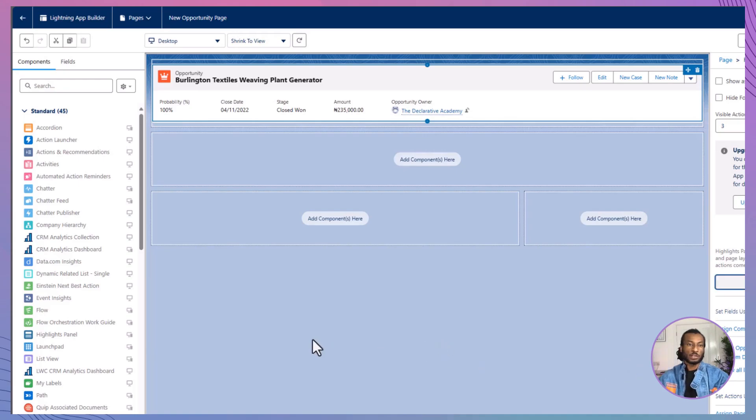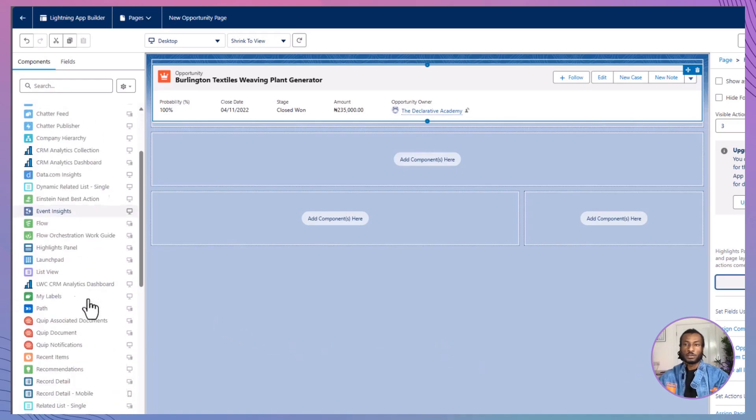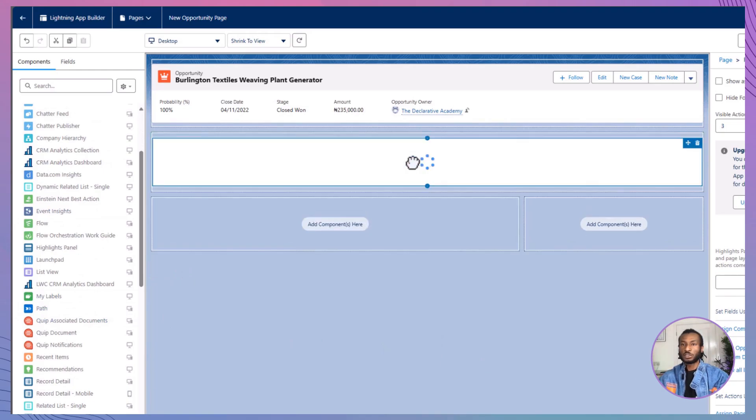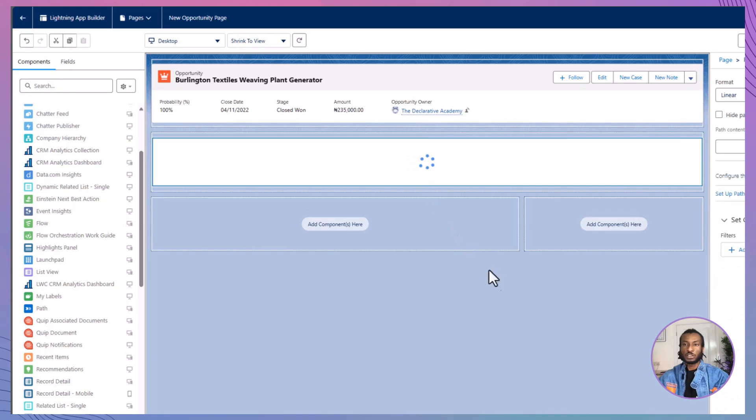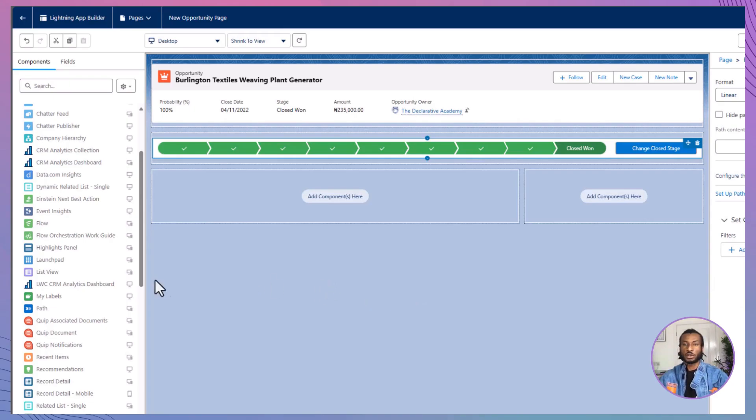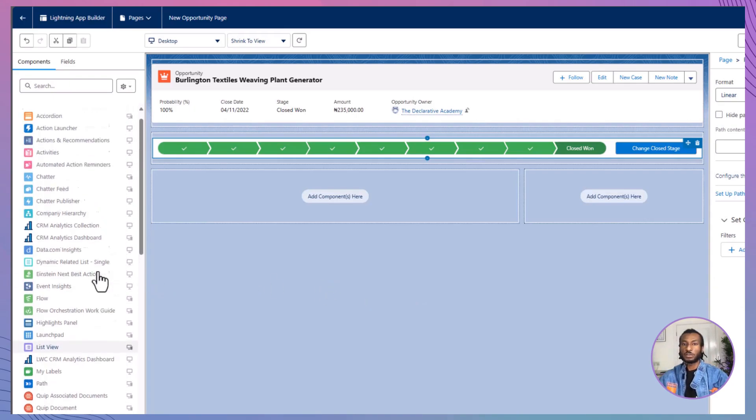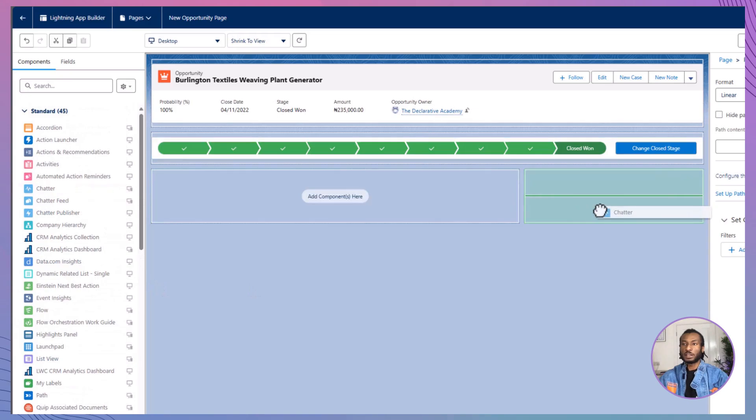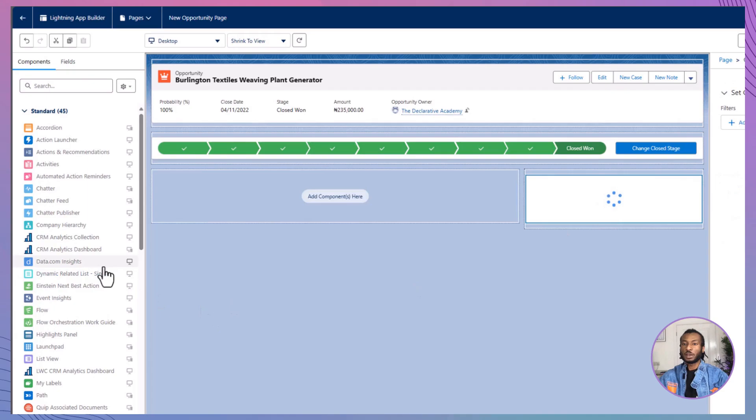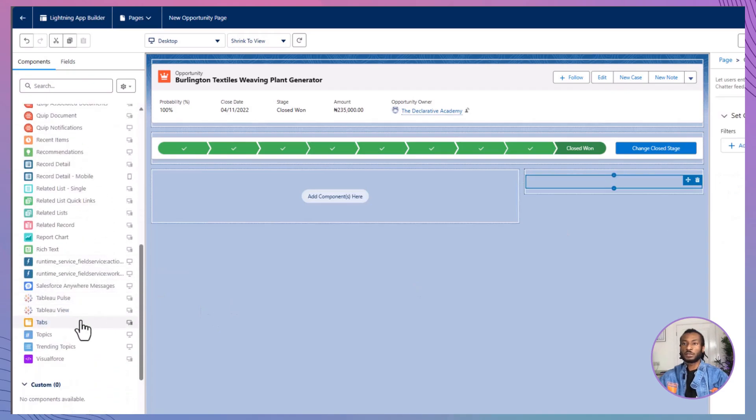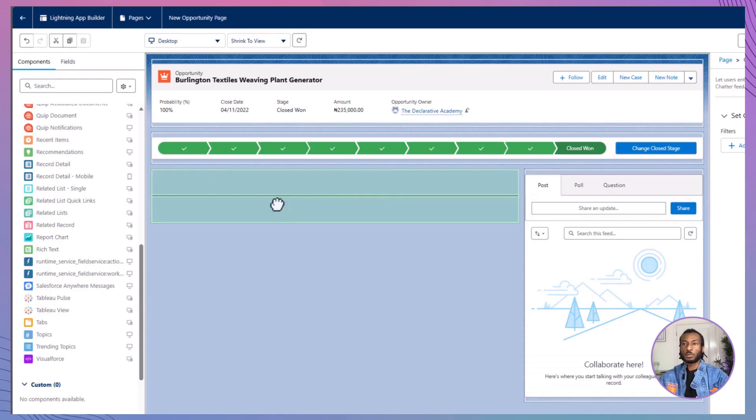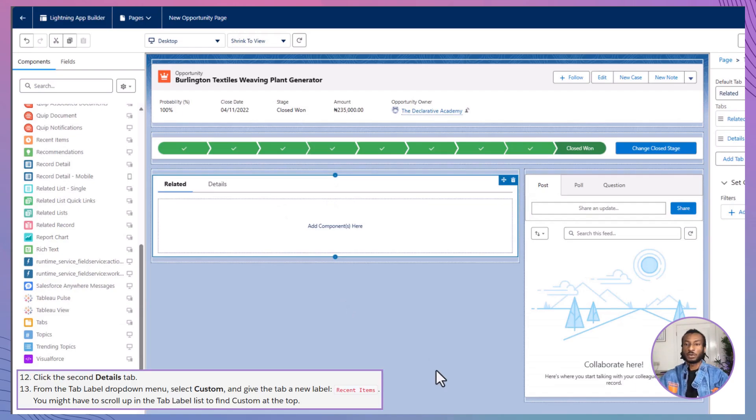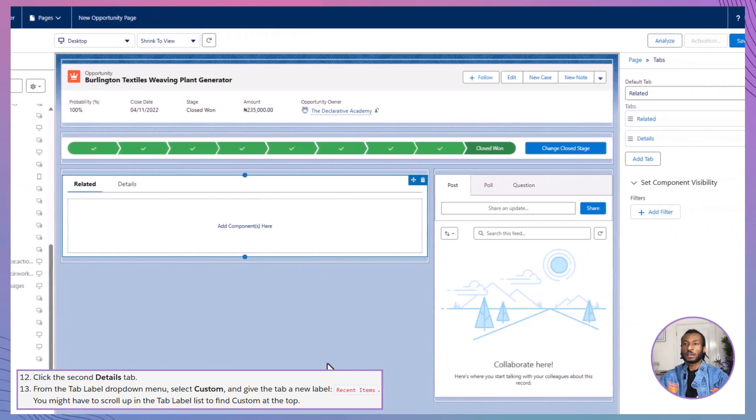Next, drag the path component to the region below the highlights panel. The path component guides users through the stages of an opportunity, making it easier to track progress. Now, let's add the chatter component to the lower right region. This will enable users to collaborate and communicate directly within the record page. On the lower left region, drag the tabs component. The tabs component allows you to organize information into easily navigable sections.